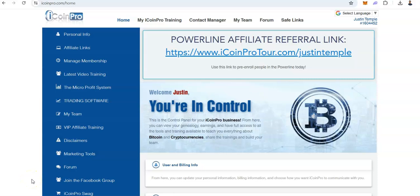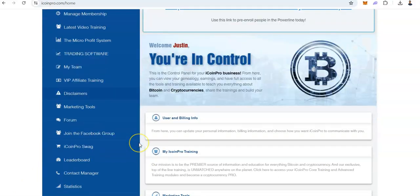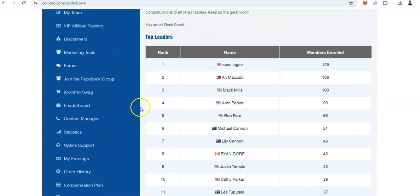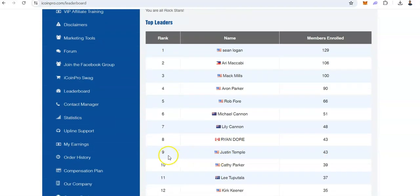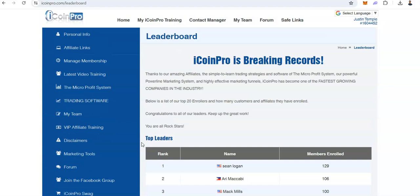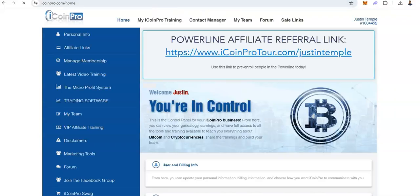Hey, what's going on my friend, Justin Temple here. In this quick video I'm going to share with you how to start paper trading with iCoin Pro. I just want you to know that I am a top 9 recruiter right now — one more person and I'll be top 8 — so I am building iCoin Pro very seriously, and I'm going to share with you how to paper trade in iCoin Pro.